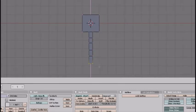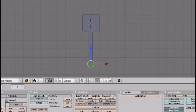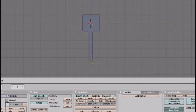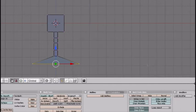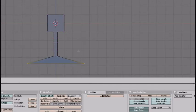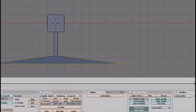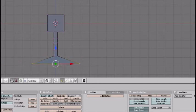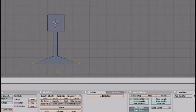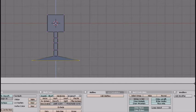One more, and then once you get here, press S and make it about that big. Press G Z to put it up a little.